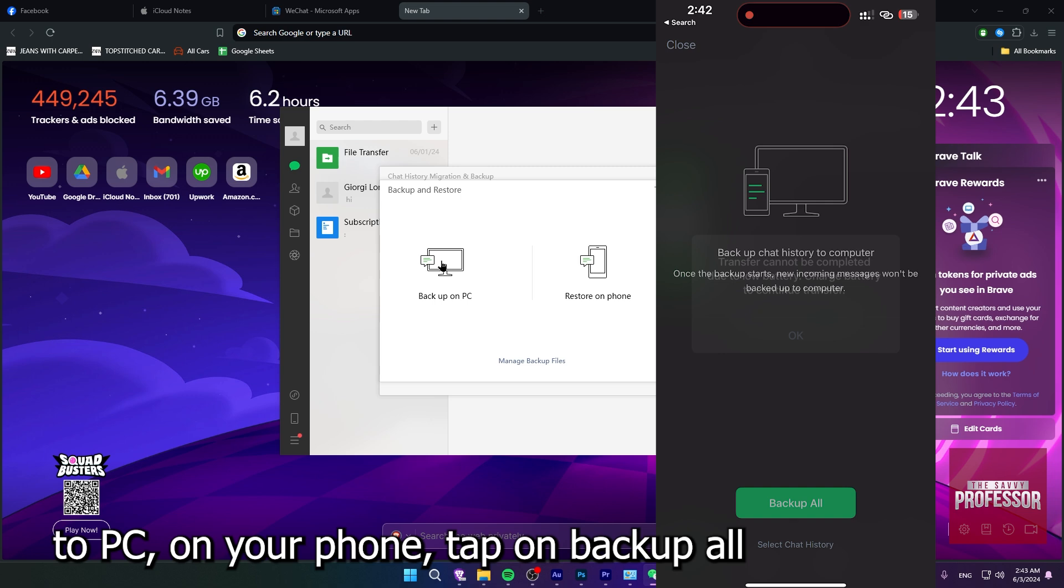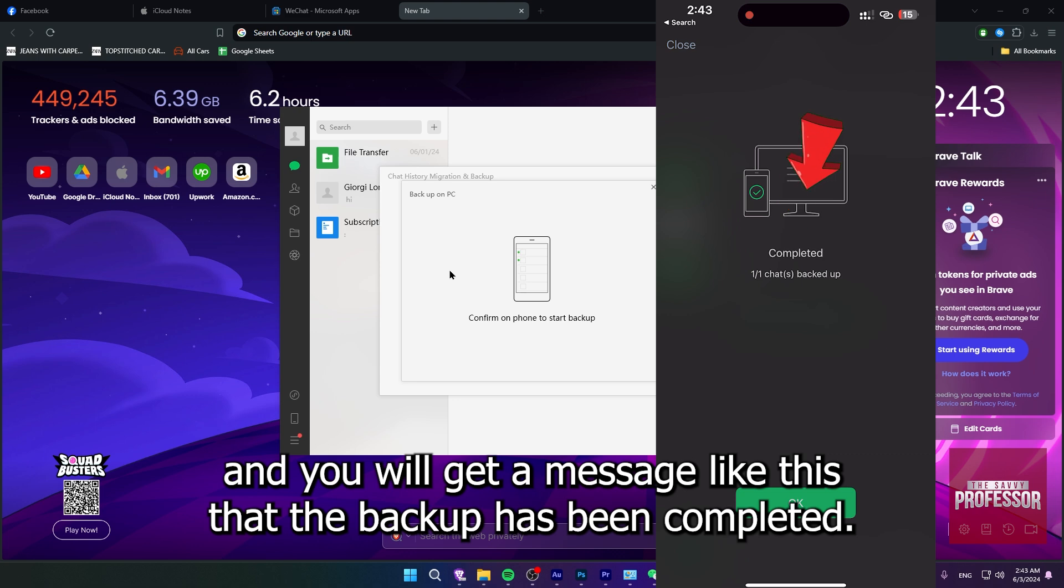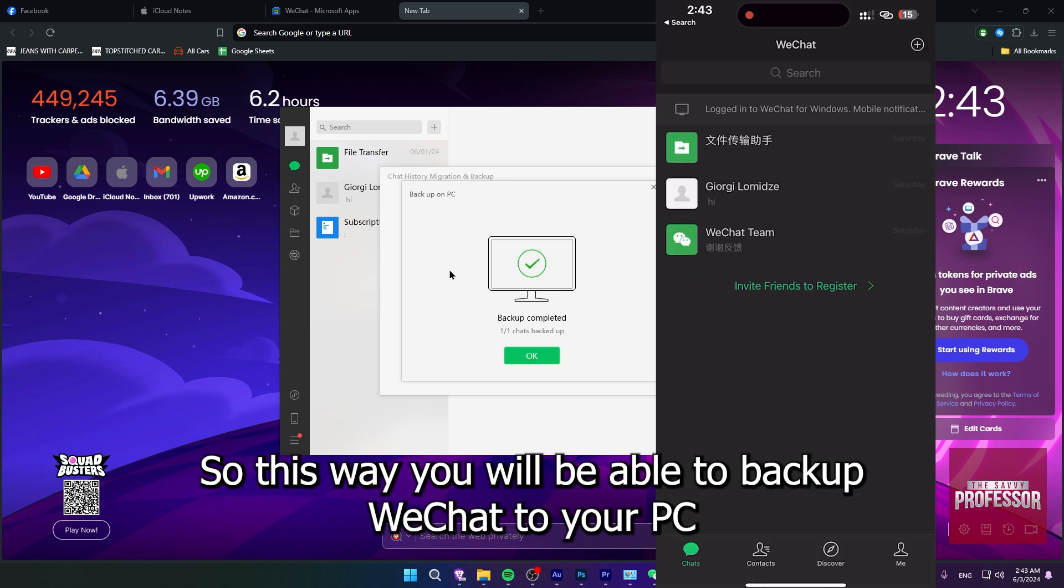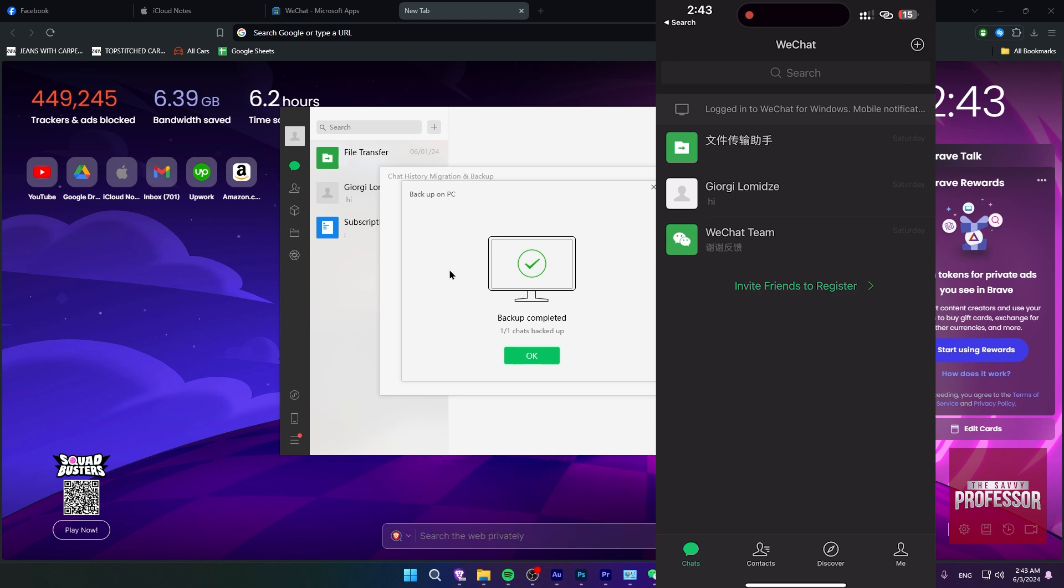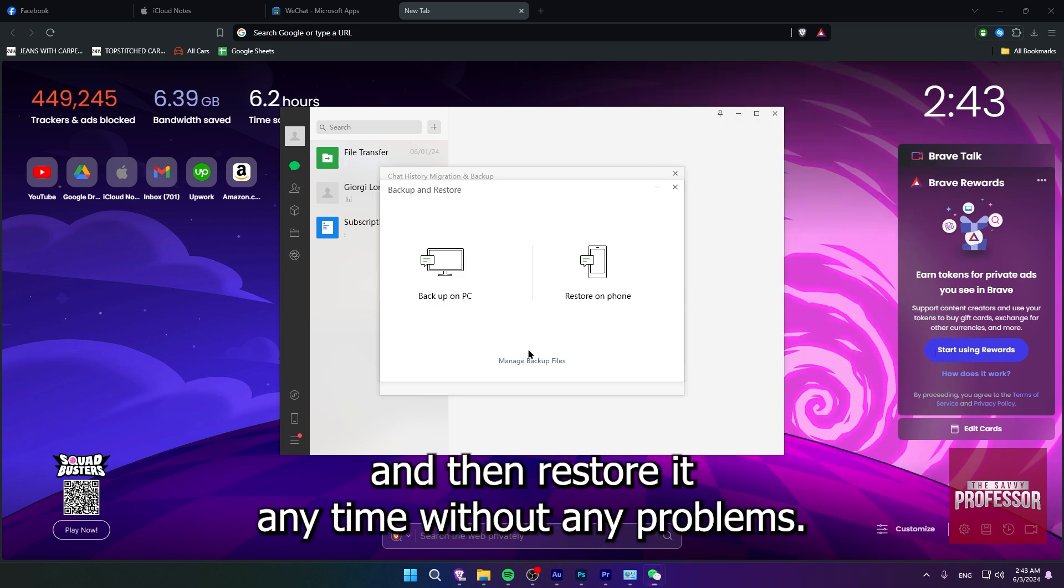On your phone, tap on backup all and you will get a message like this that the backup has been completed, so this way you will be able to backup WeChat to your PC and then restore it anytime without any problems.